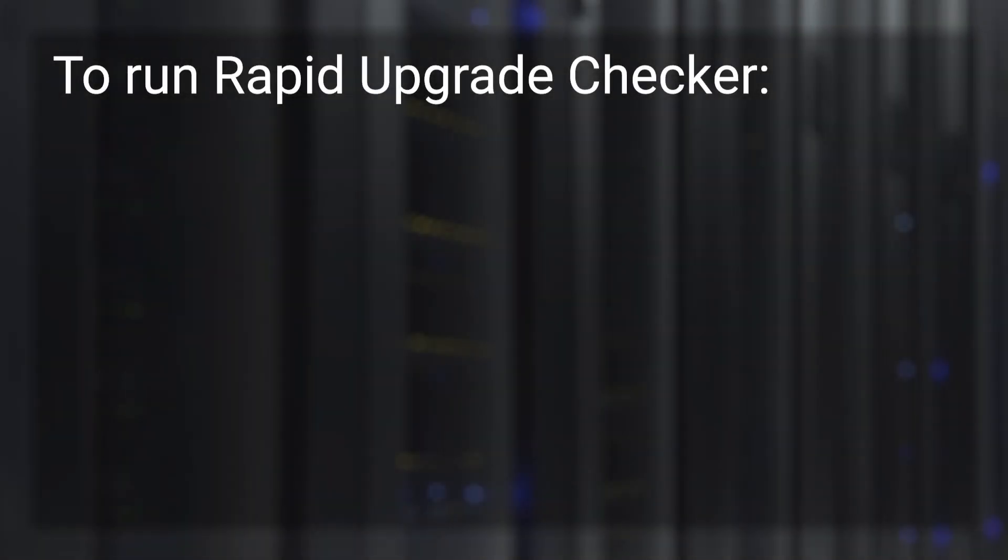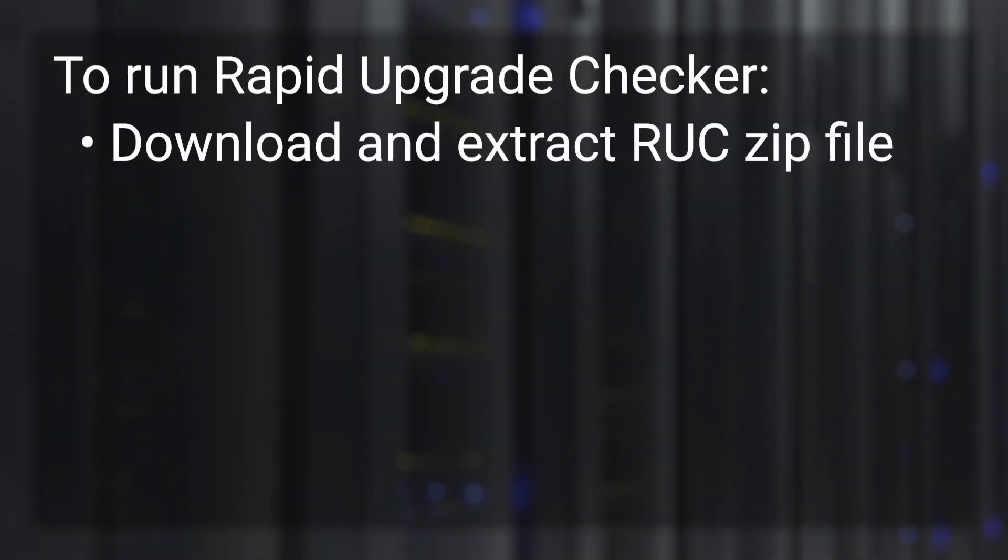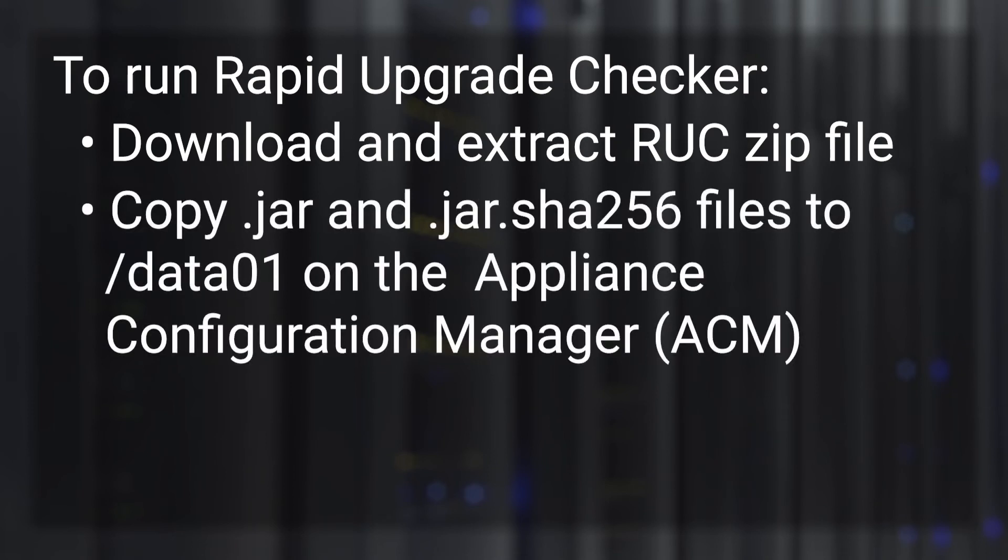Now let's review the steps to execute this utility. Copy the PowerProtect DP Rapid Upgrade Checker jar file and the corresponding checksum file to the Appliance Configuration Manager VM in the /data01 folder. You may copy it to any folder of your choice. For the purpose of these steps, we have chosen the /data01 folder.